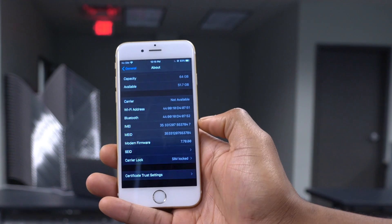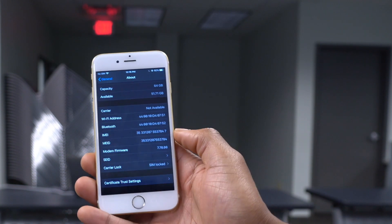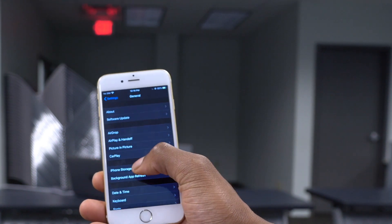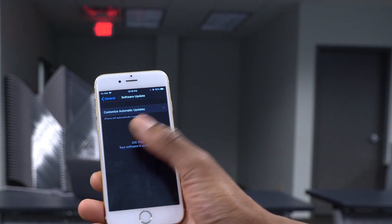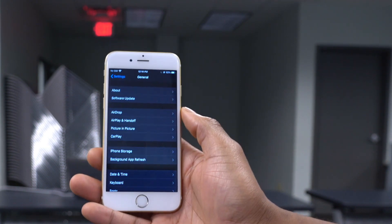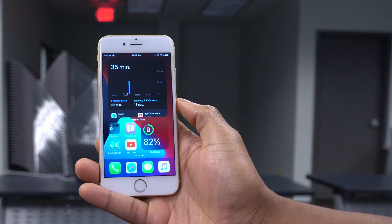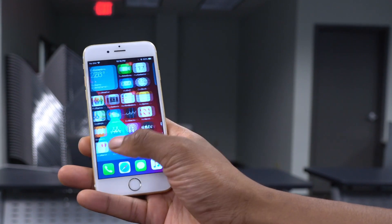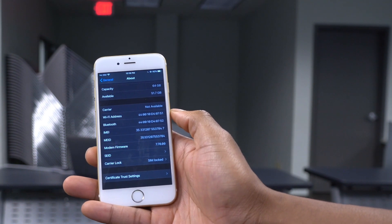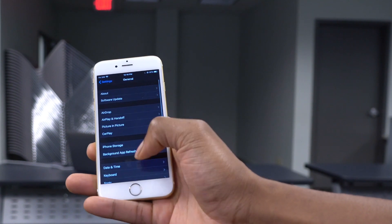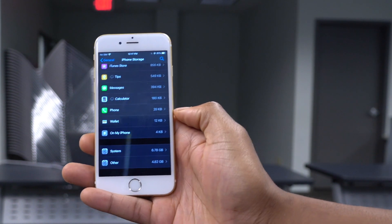If you're updating to iOS 14 Beta 3 from a normal non-beta version, expect a very large update size — somewhere between 3 to 4 gigs. However, if you're coming from Beta 2 like I am, the update size will be around 500MB to just under a gig. Keep that in mind and check your available storage before updating, as well as after, since iOS 14 has had issues taking up more system storage than expected.